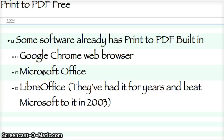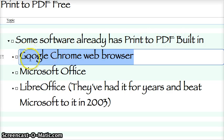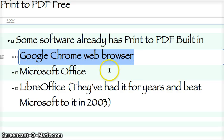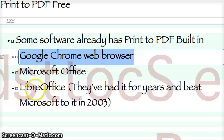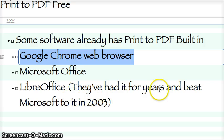Now, some software, if you're printing from one of these softwares, you've already got print to PDF built in because they've programmed that into the software, Google Chrome, Microsoft Office, or LibreOffice. And this is free, too. You can download that. You can have a full Office suite, and it'll print to PDF.